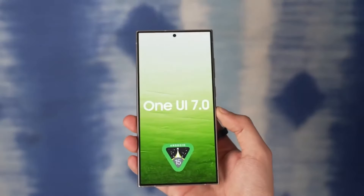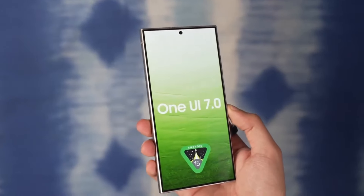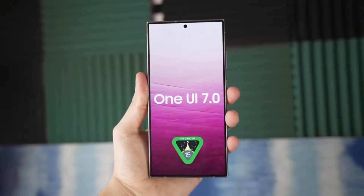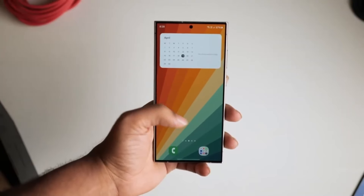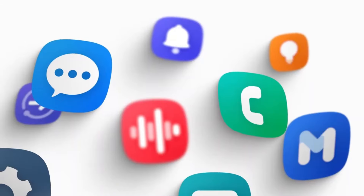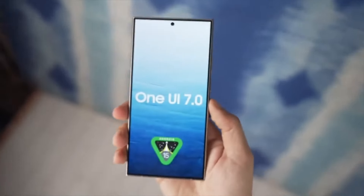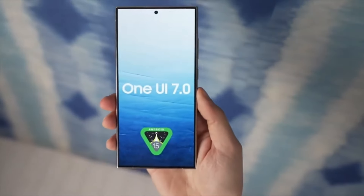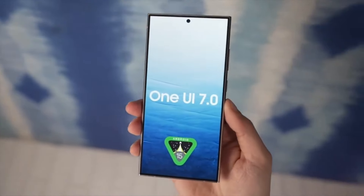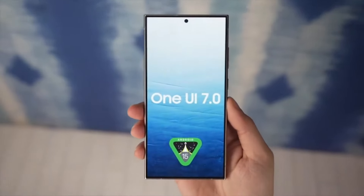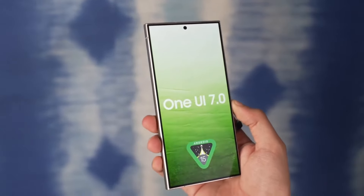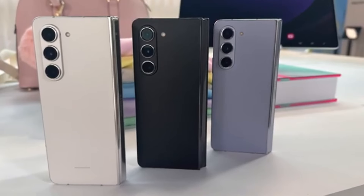That's it for today. Android 15 is on its way to Pixel devices, and Samsung's One UI 7.0 is shaping up to be a game changer with tons of exciting features. What are your thoughts on these updates? Let me know in the comments section below, and as always, see you in the next video.